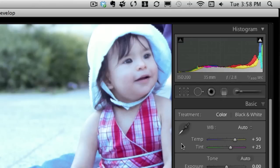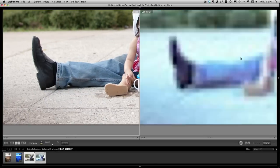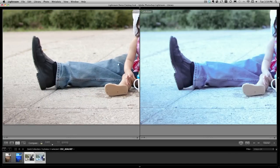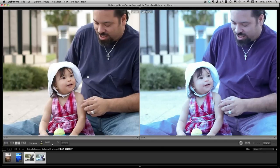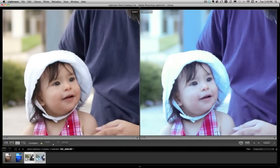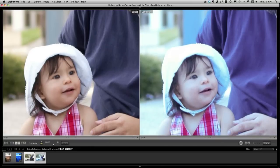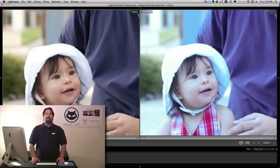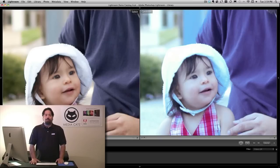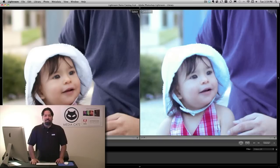I'm going to bring this back into the compare module inside the library module. If we look at the comparison view, clearly — as I zoom in even greater — there's a blue fringe, a blue tint, a blue outline that shows up in the JPEG image. So even though Lightroom auto processed it, we still have some fringing. The RAW image clearly and distinctly is better.